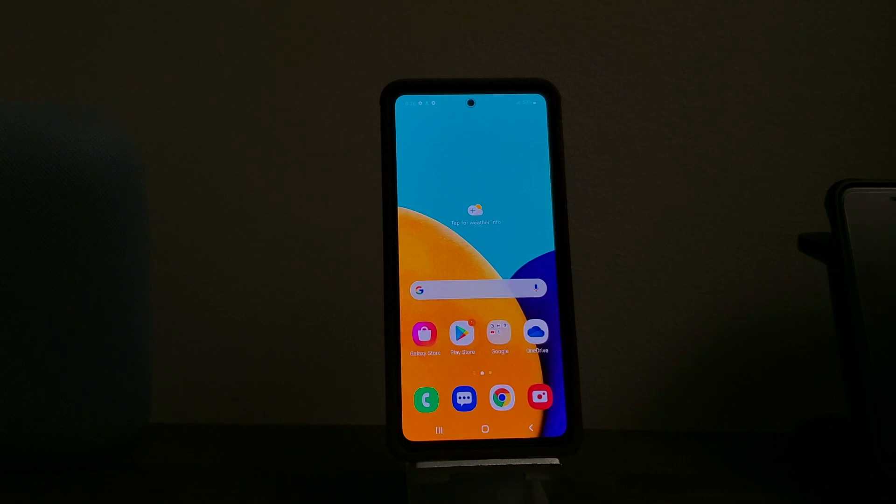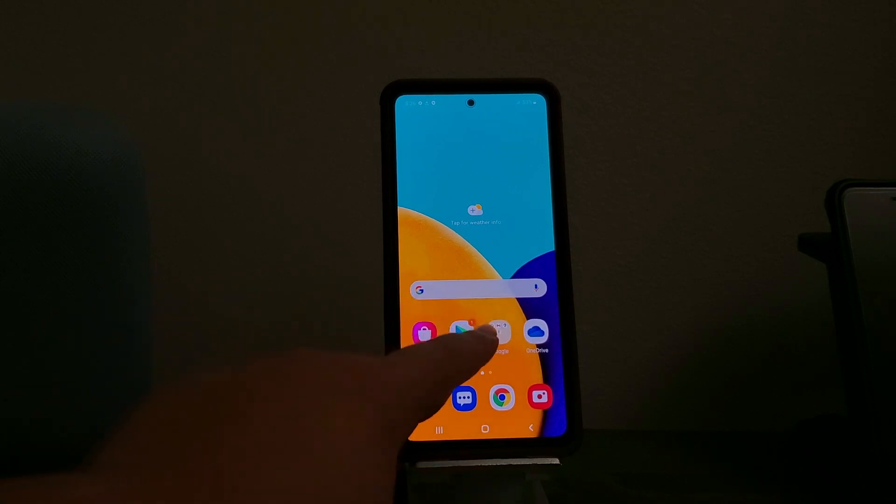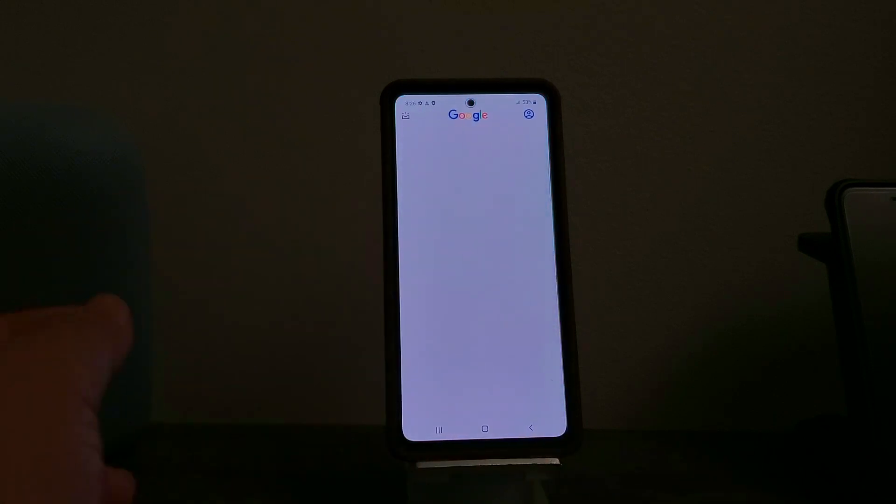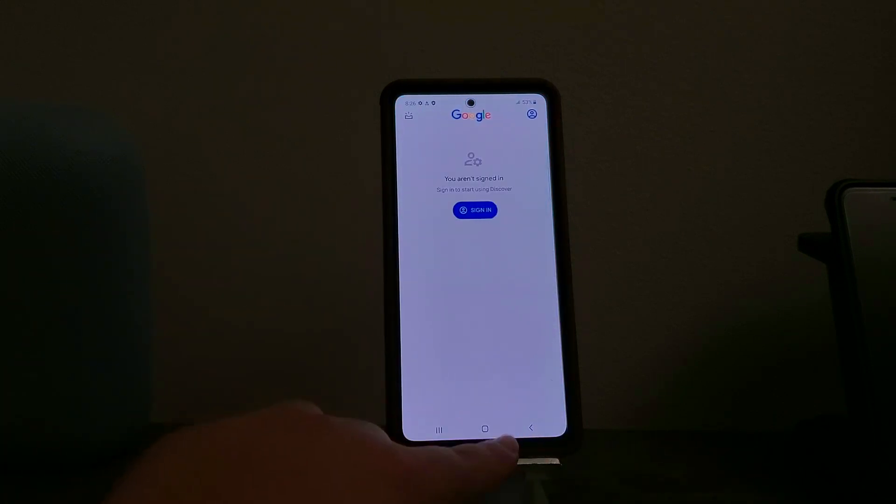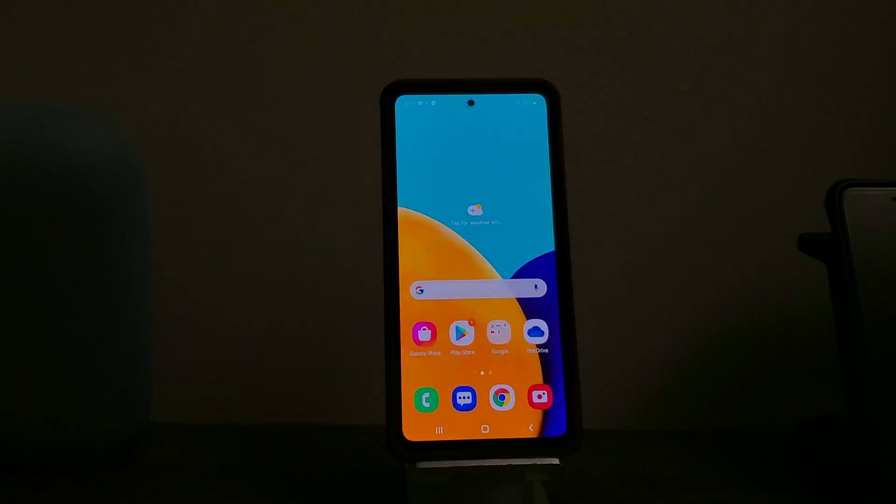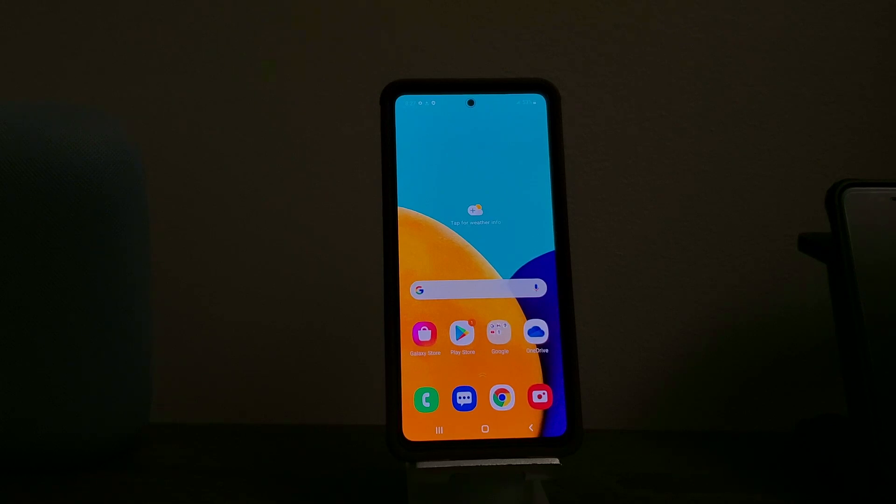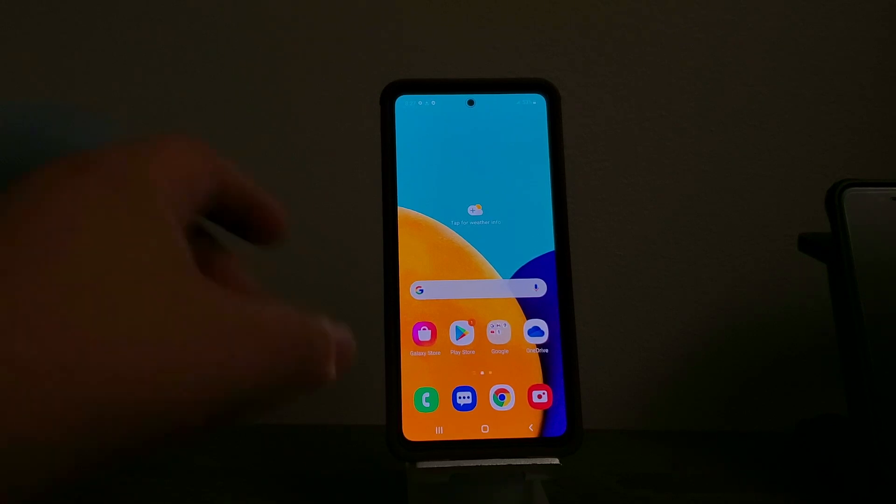Before we begin, make sure you have the Google account and password linked with this device, or you won't be able to use it. The device will be Google locked otherwise. If you have all this information, let's go ahead and turn off the device.